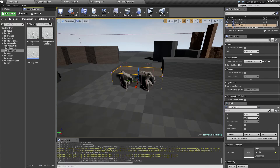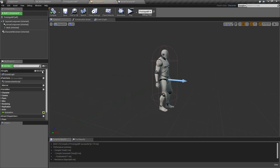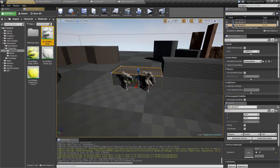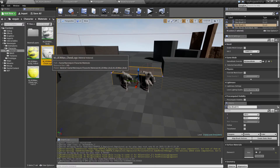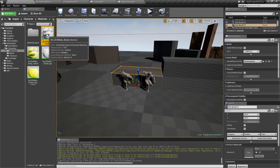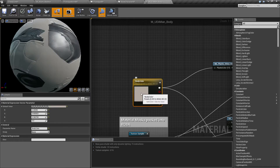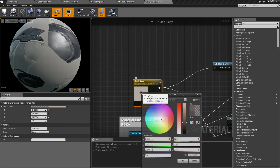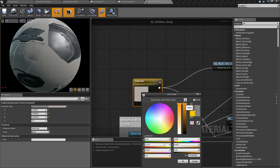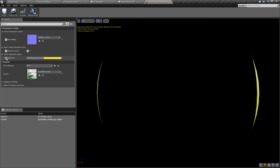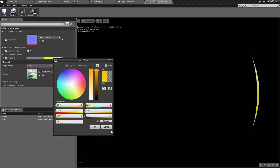One last bonus tip: since this is a prototype character, go to the mesh, click on the materials, and duplicate the two default mannequin materials — the body and the chest logo. Open the body material and change the body color node by double-clicking it and altering the color. Similarly for the chest logo material, enable the color option and pick a color of your choice.